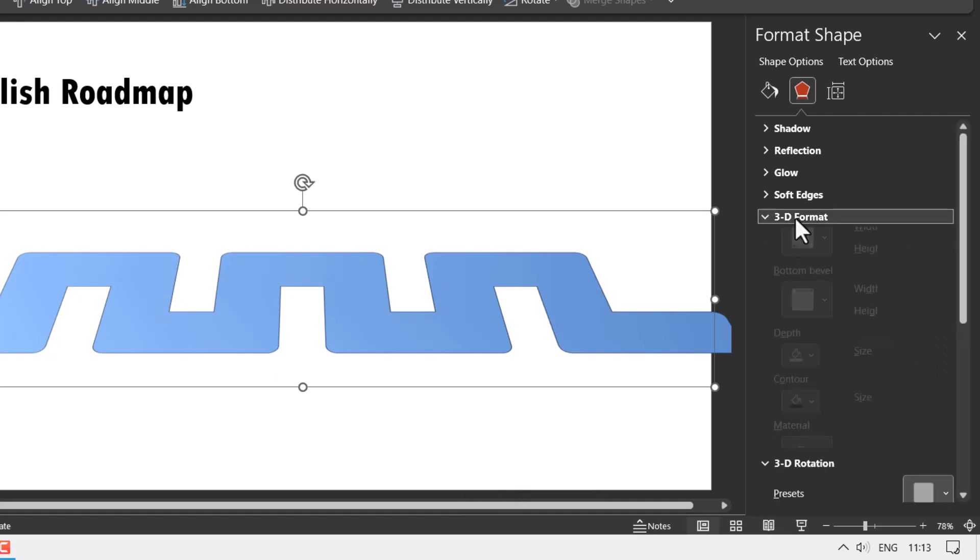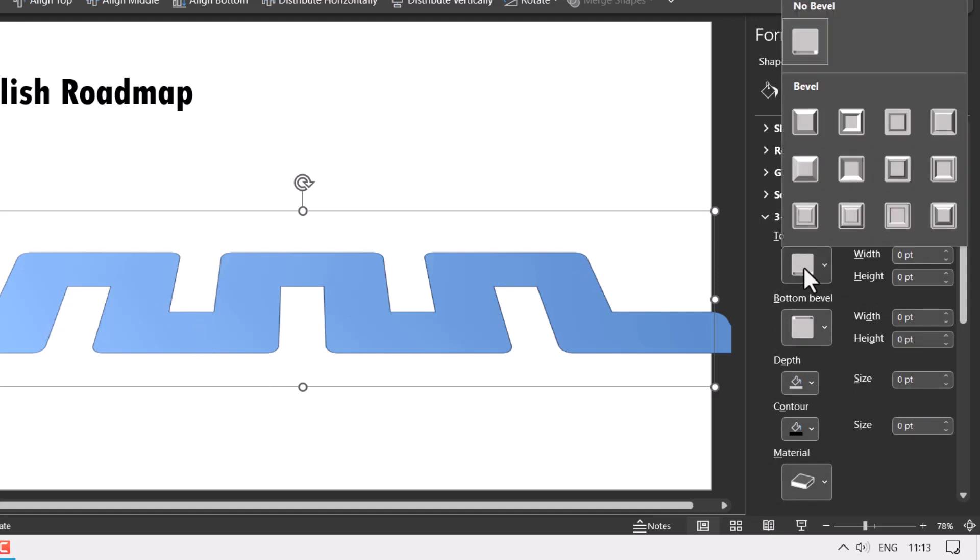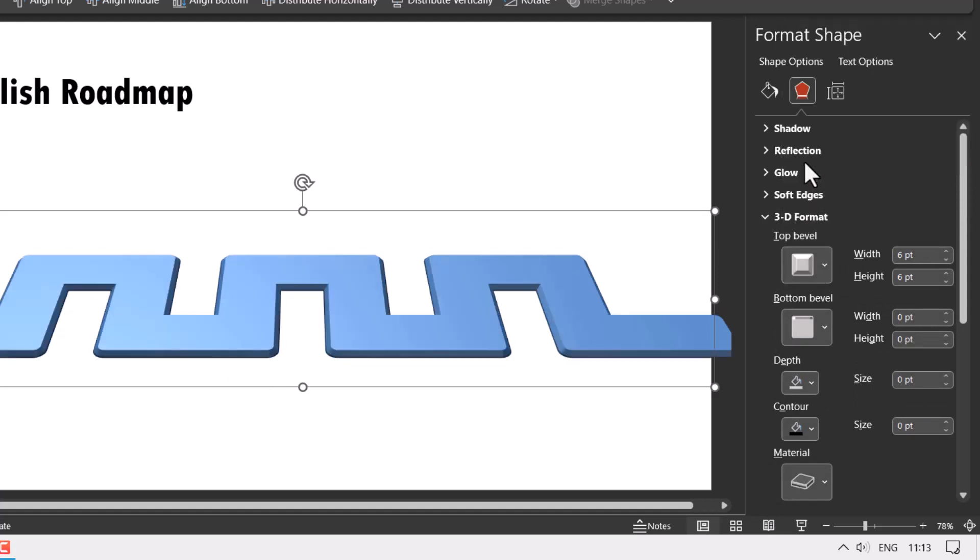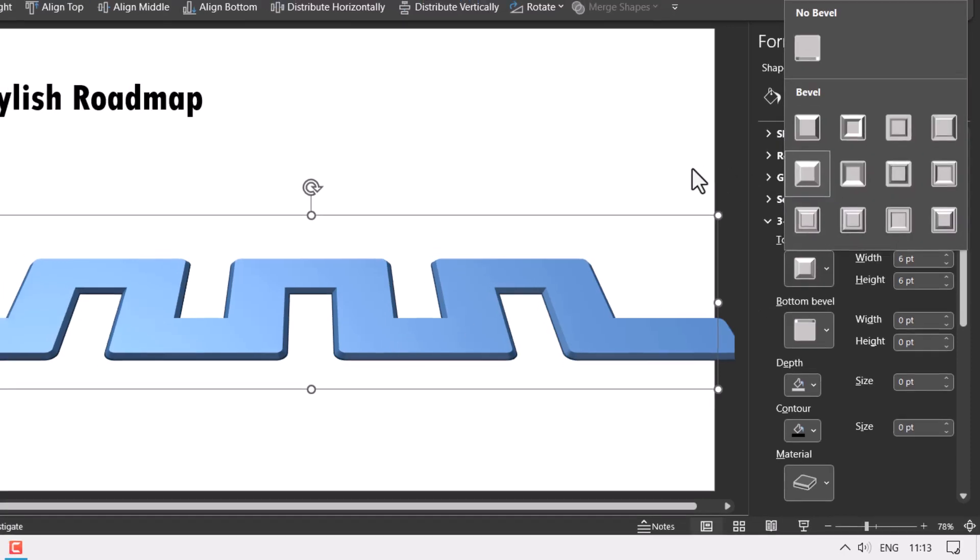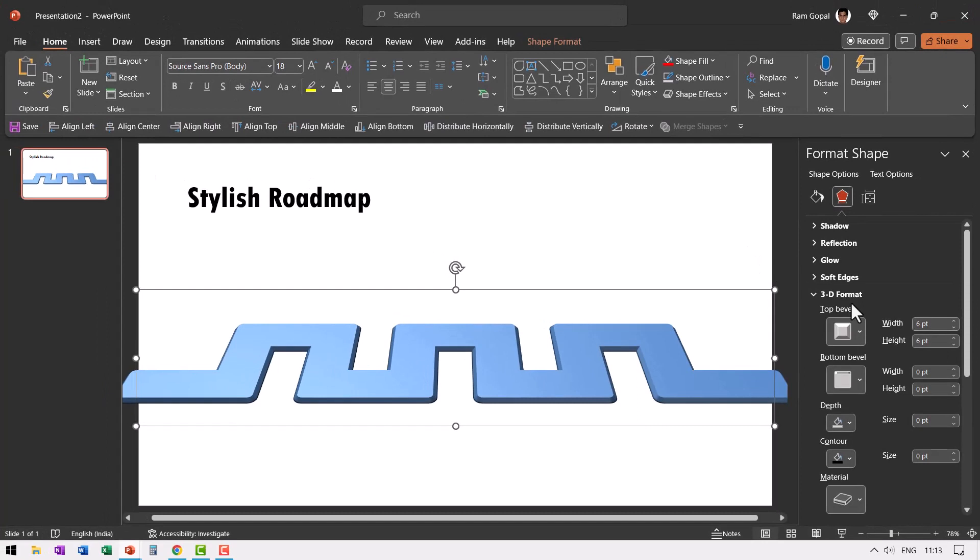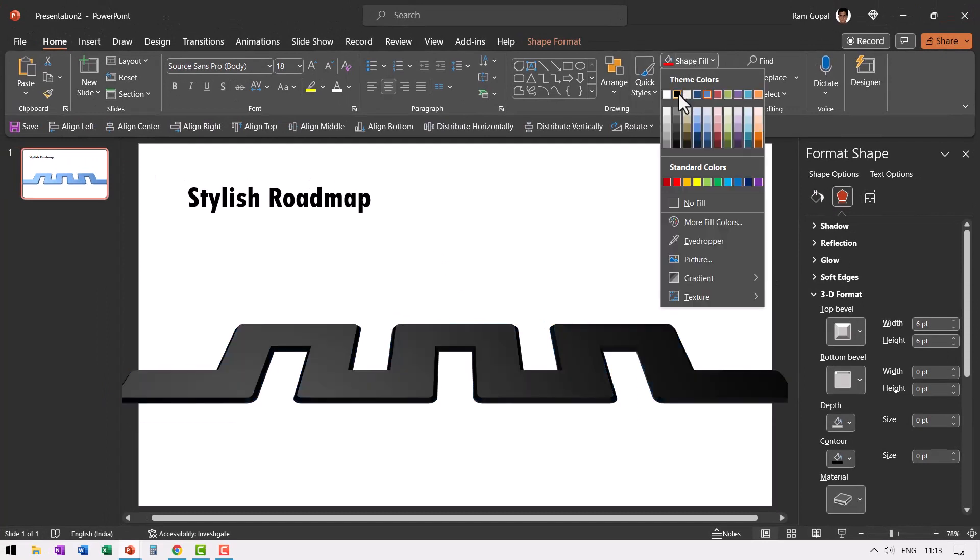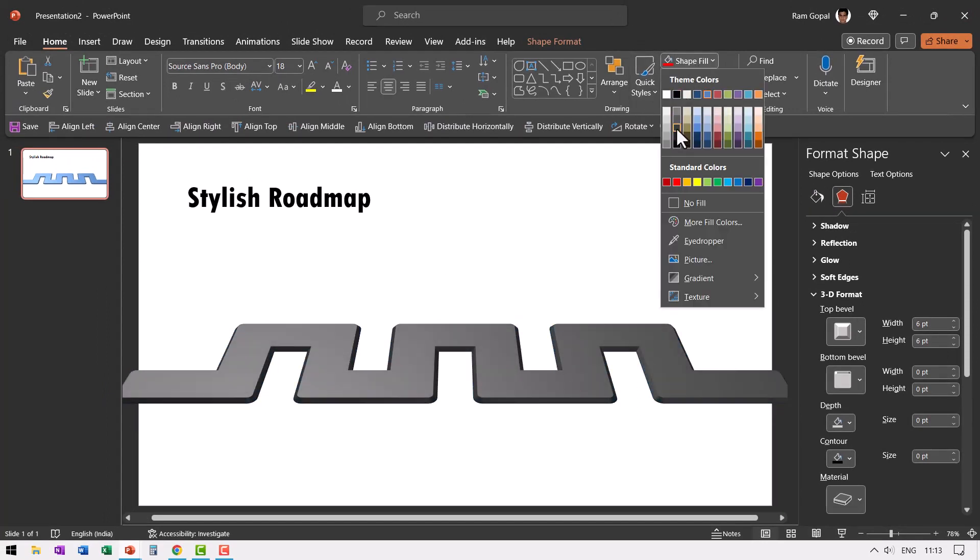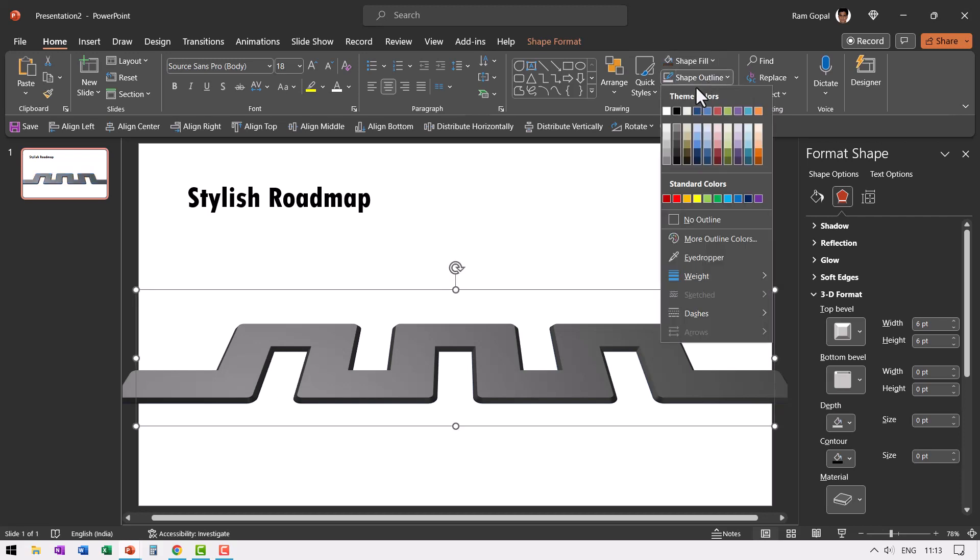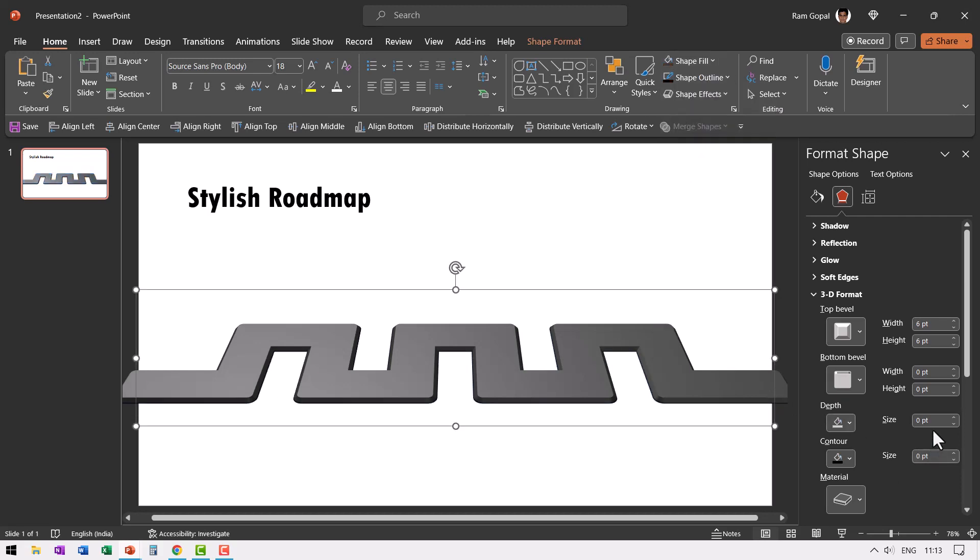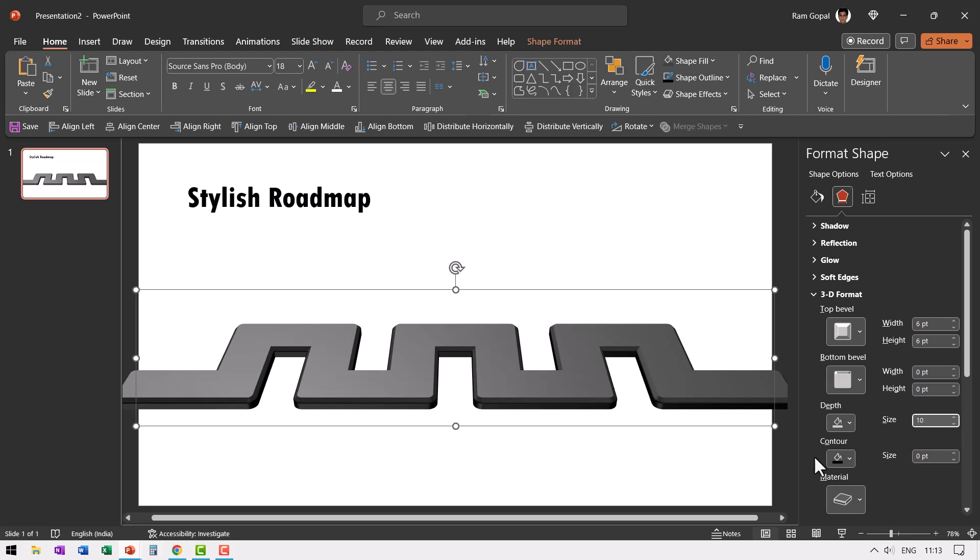Then let me go to 3D format. Go to top bevel and choose a top bevel. You can choose any style that you want. The one that I chose is this one called angle. Then let us go to colors and use shape fill as maybe dark gray color and then shape outline as black color and you can give a depth of around 15. Maybe if you want it even thinner, 10 is perfect. Now we have got our beautiful roadmap ready.